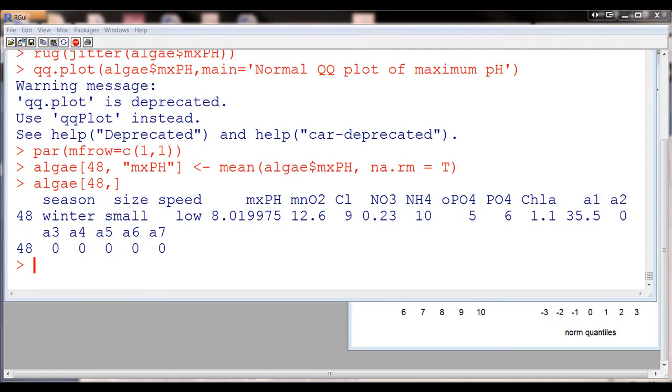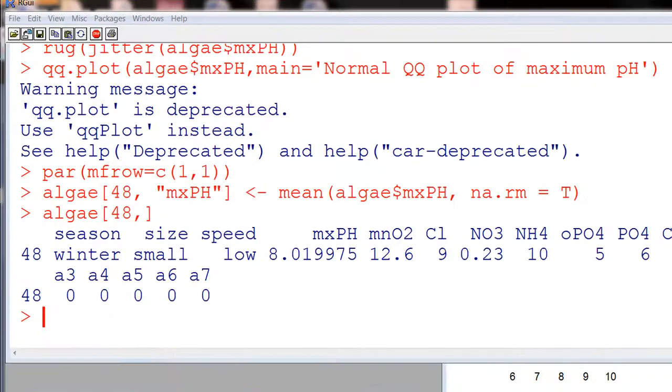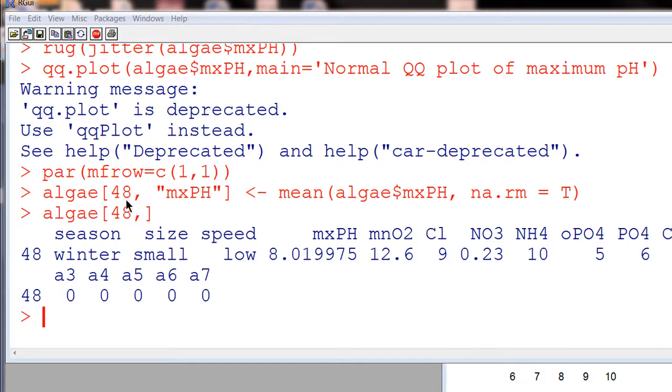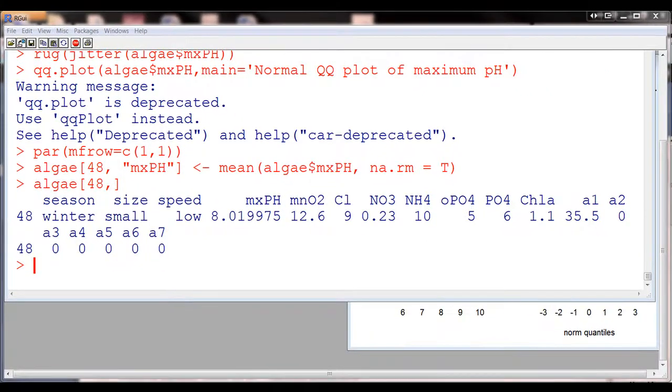Now, generally, we wouldn't want to just do this one at a time. We'd want to do it to every value for a particular variable. So maybe a particular variable might have more than just row 48 having an NA. And instead of wanting to do it just to row 48, we'd like to do it to all of the rows for this variable that have NA.